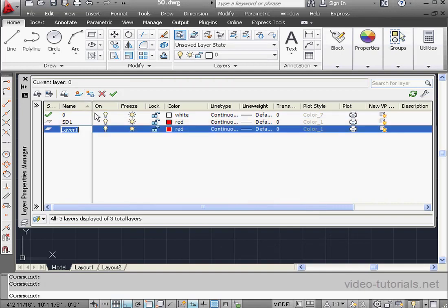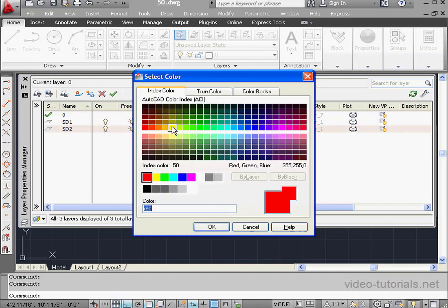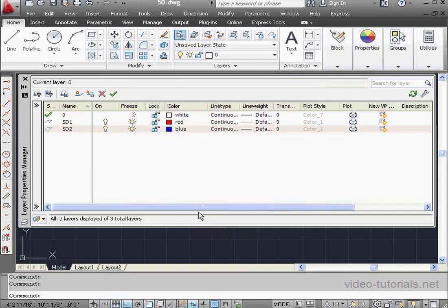Let's create another layer now, I'll call it School Desk 2. And I'll make this layer blue. And let's click this X to close the Layer Properties Manager.